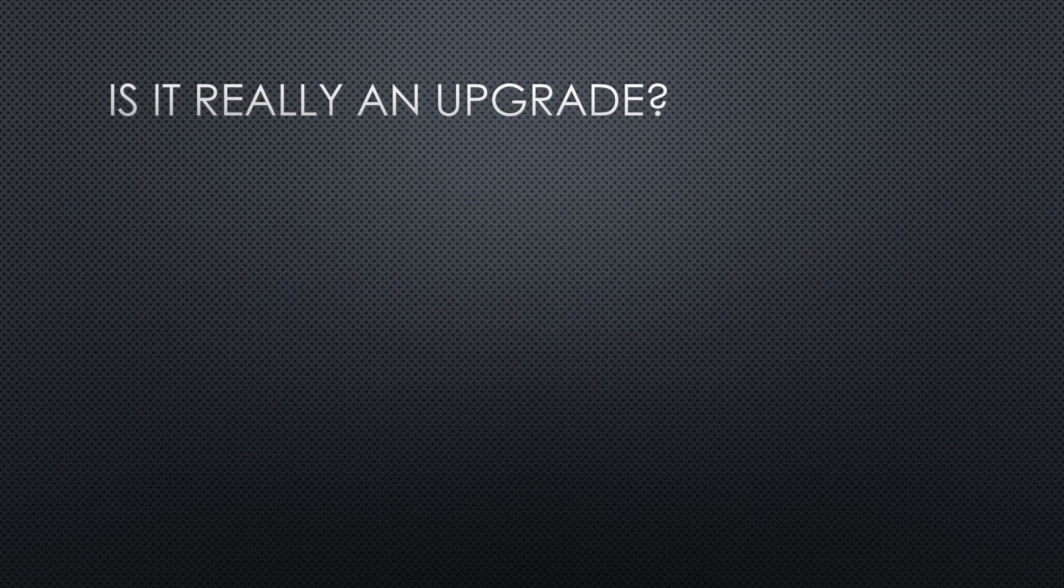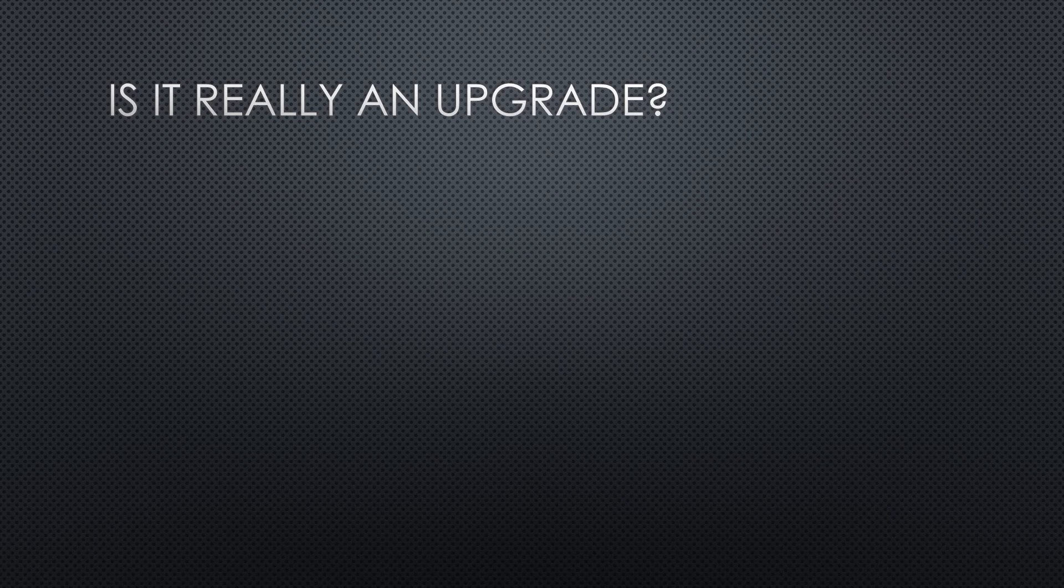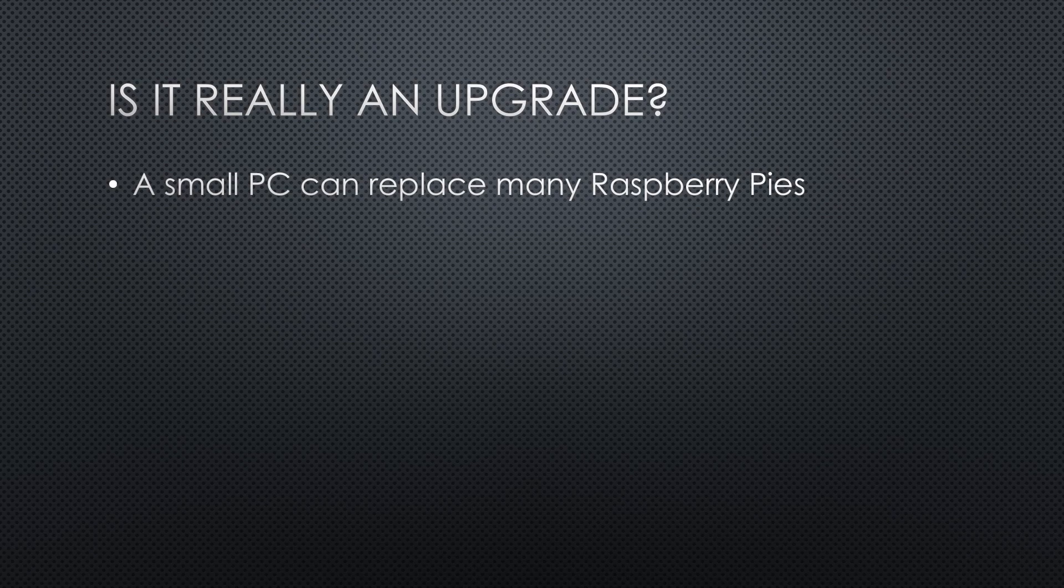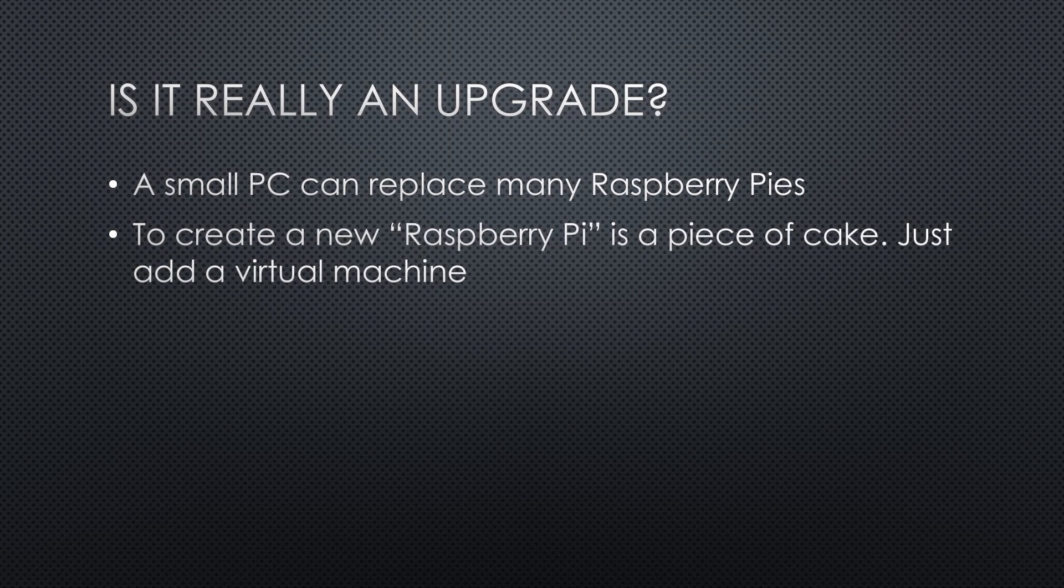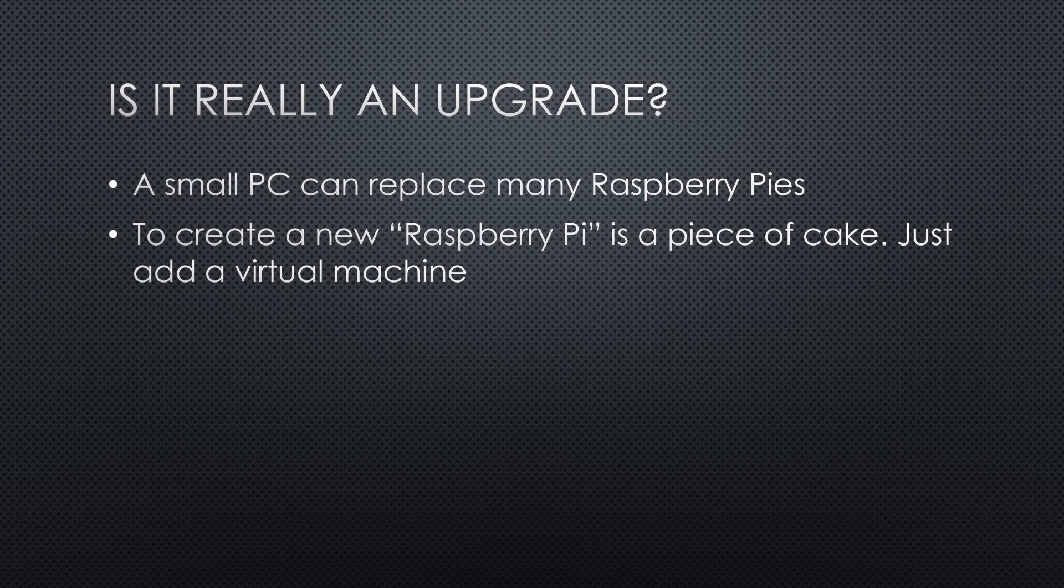A home lab with Proxmox extends your possibilities a lot. Even a small PC can replace many Raspberry Pis on one machine. This saves money, energy, and space. To create a new Raspberry Pi is a piece of cake. Just add a virtual machine and install Debian on it. Done in a few minutes. Without any additional cost.